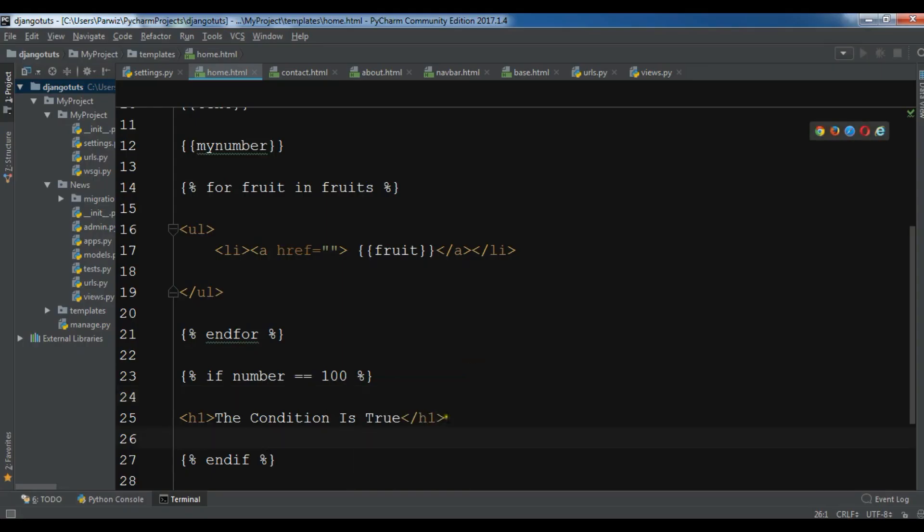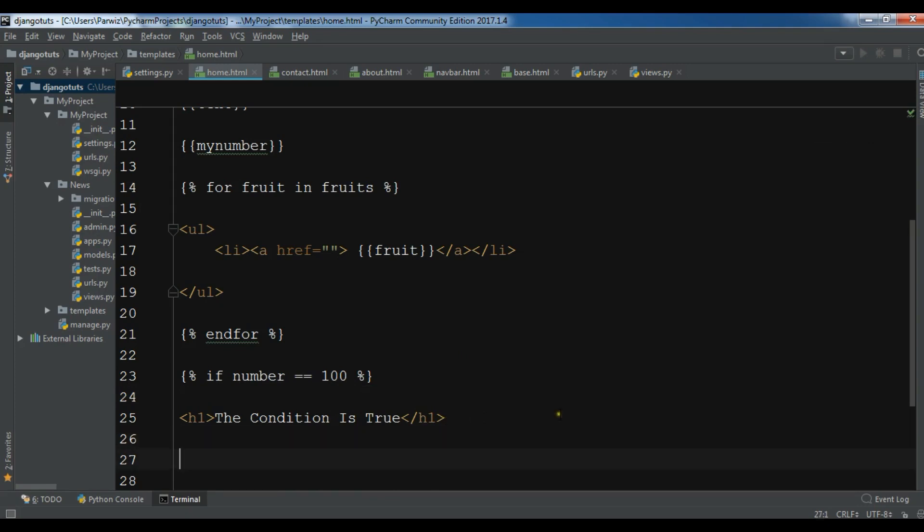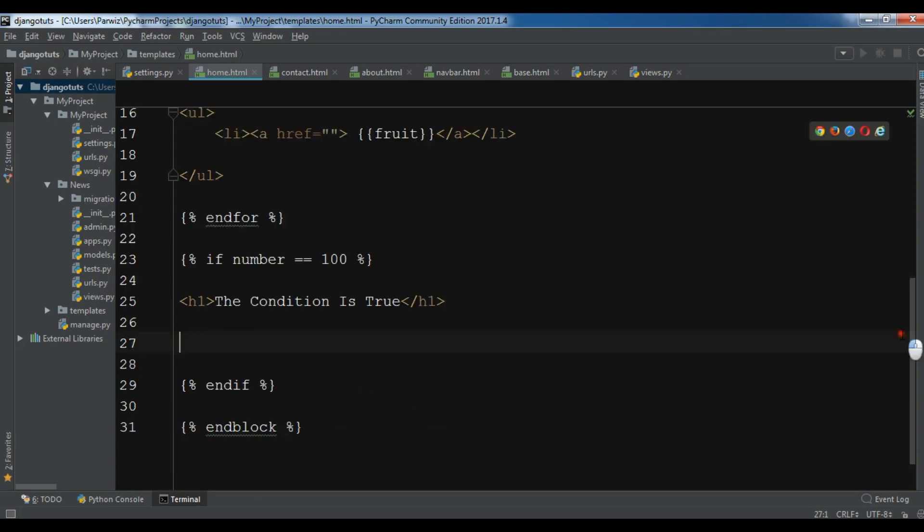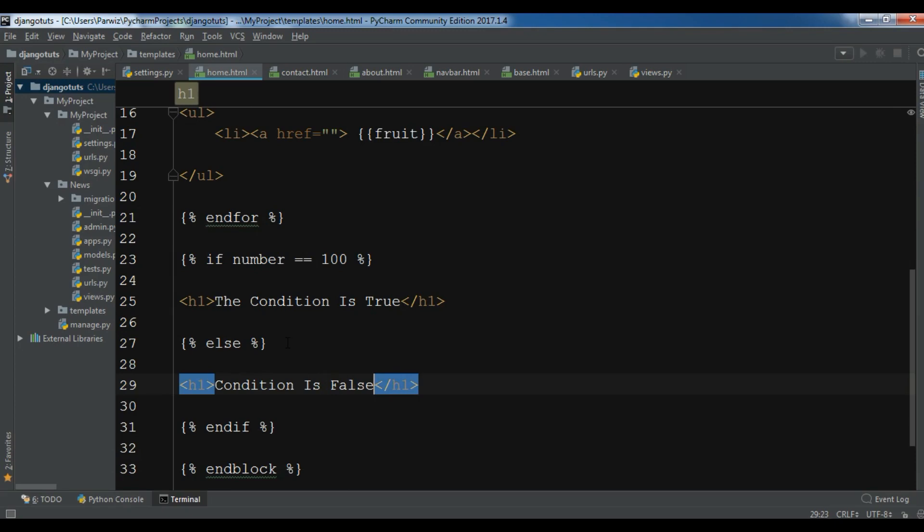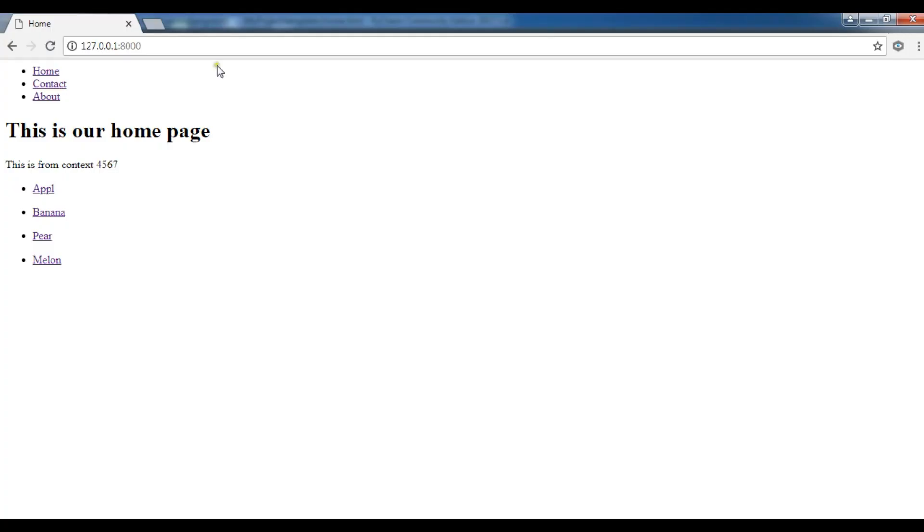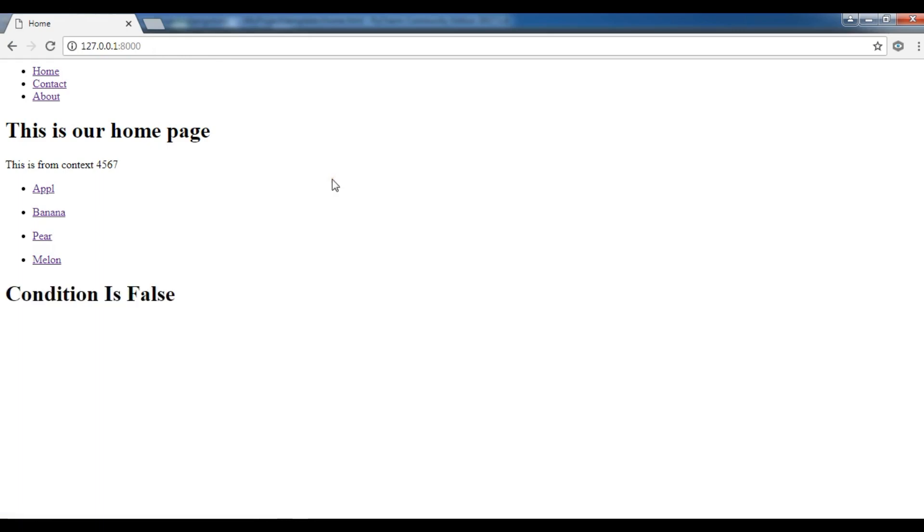So let me write an else statement. You can simply write else. If the condition is false, I want to write in an h1 tag 'condition is false.' Right now the condition is false. If I refresh my page, you can see the condition is false.